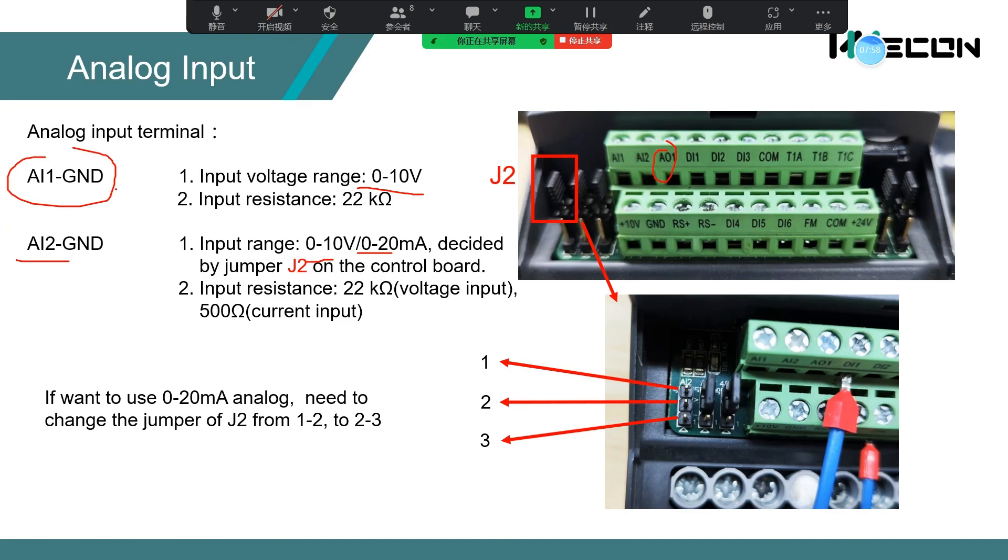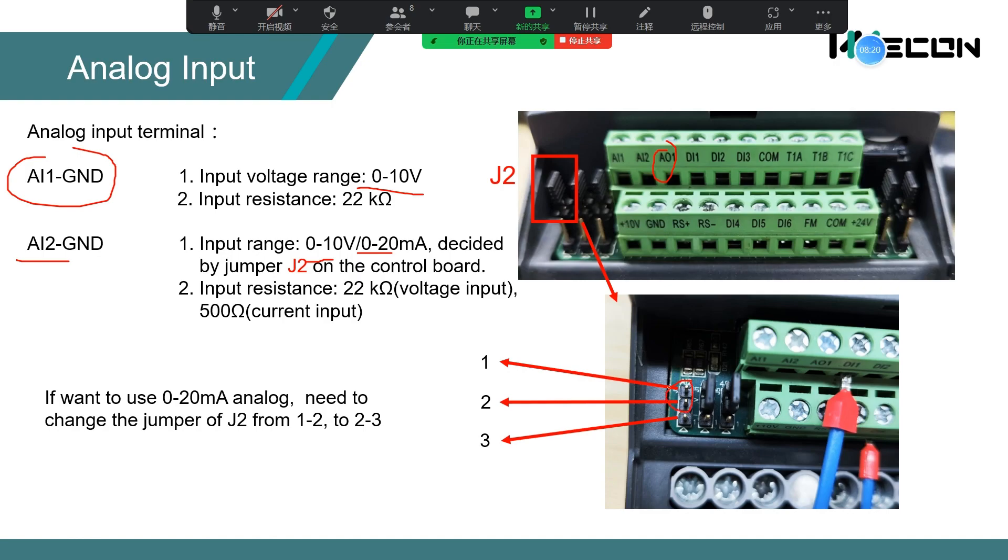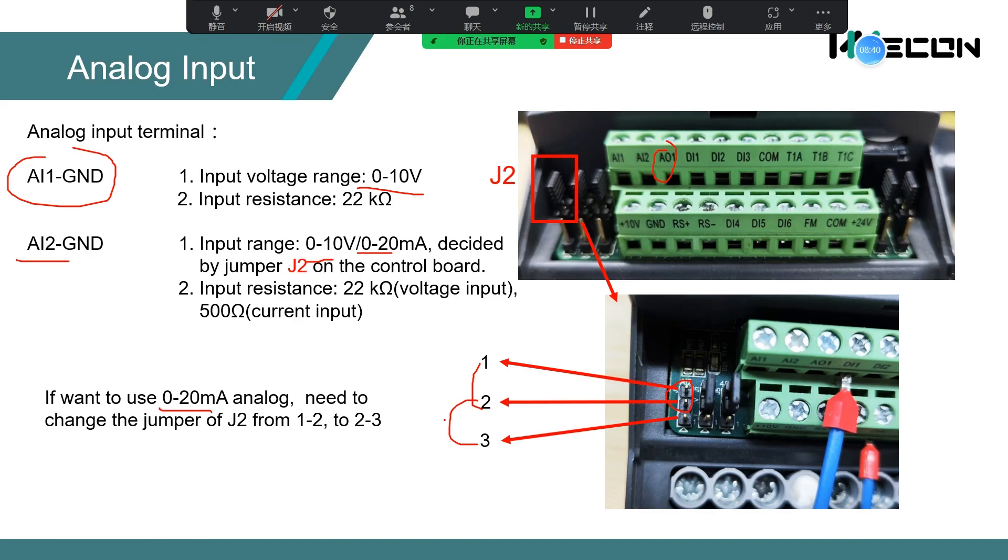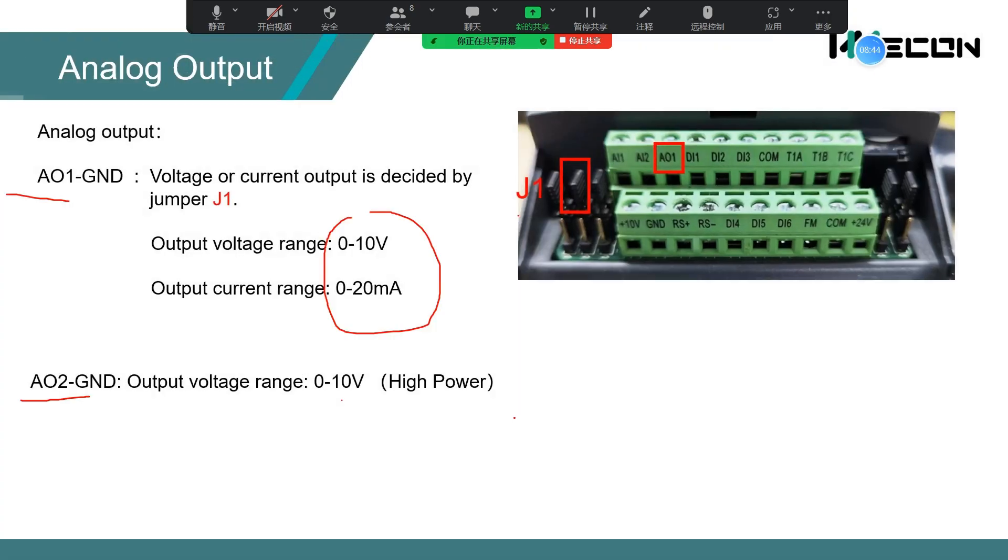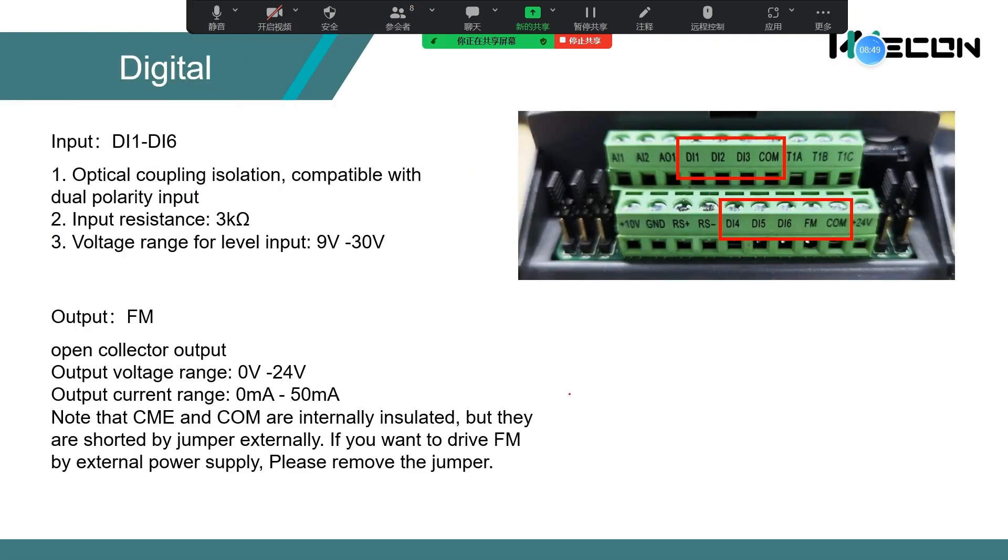If you want to use the 0 to 10 volts, you need to set J2 like this. If you want to use the 0 to 20 milliamps, you need to use the jumper to short J2.